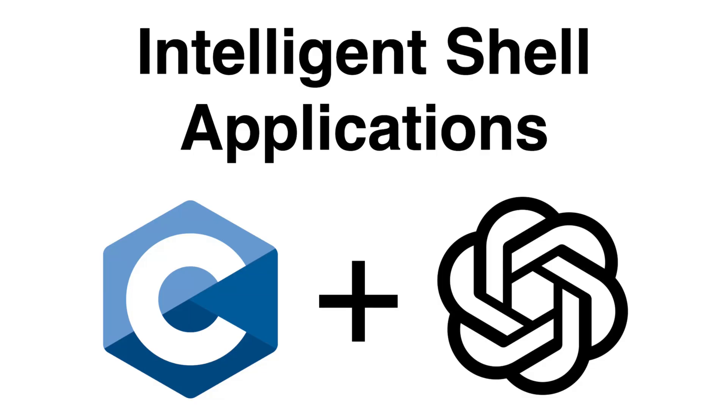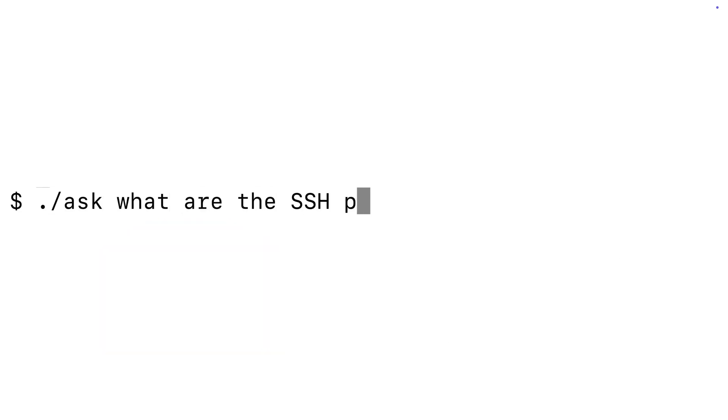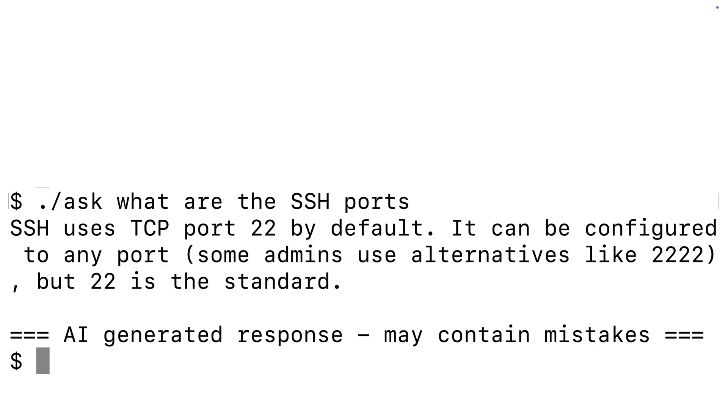Imagine building applications with C that don't just run, they think. In this course, you will learn how to write C code that connects to ChatGPT, sends prompts, and uses the responses from ChatGPT to create intelligent shell applications.